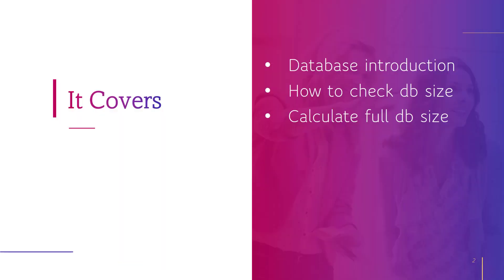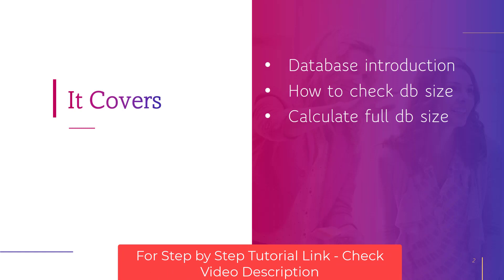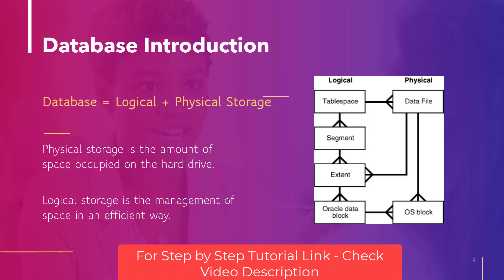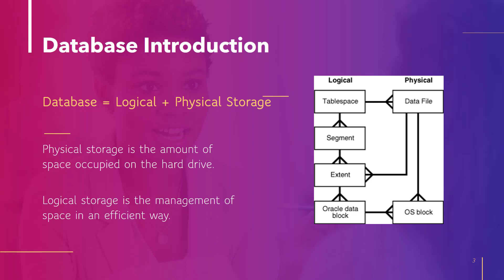In this video we will cover introduction to database, how to check the database size and how to calculate the full database size. Database is the combination of logical storage and physical storage where logical storage is the amount of space occupied on the hard drive and logical storage is the management of space in an efficient way. So logical storage is part of physical storage.